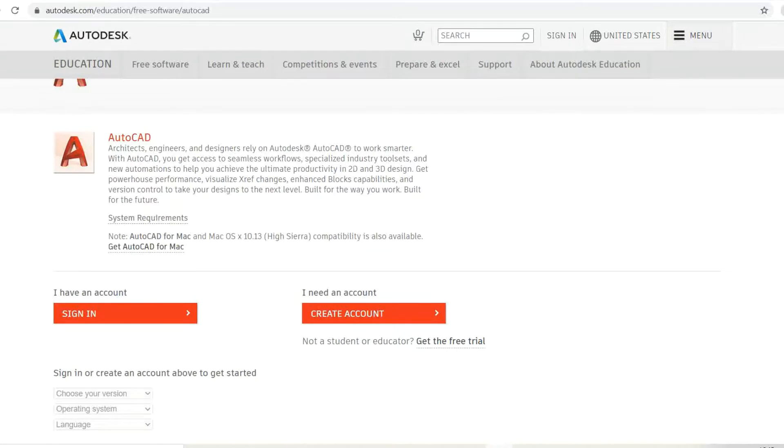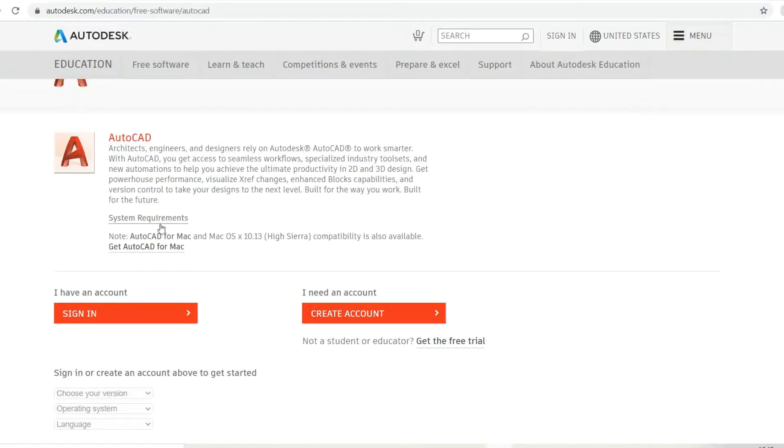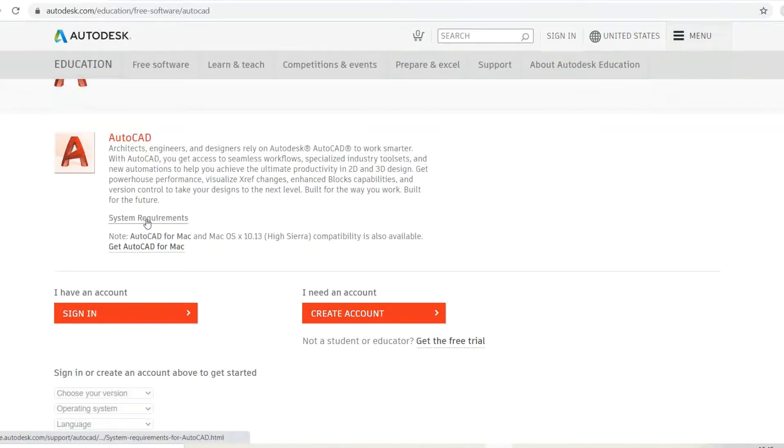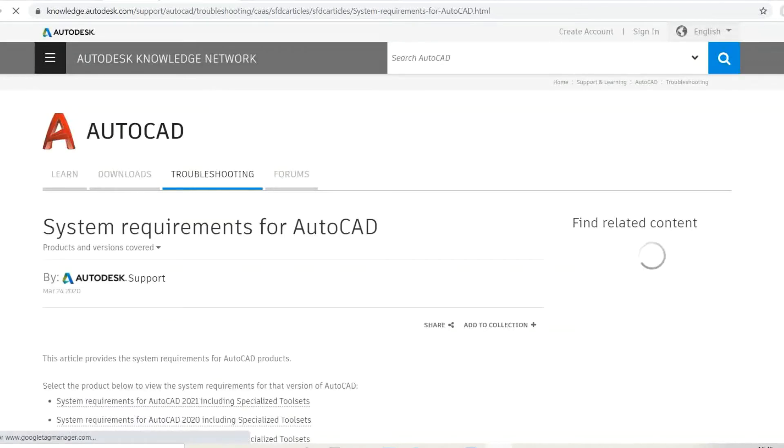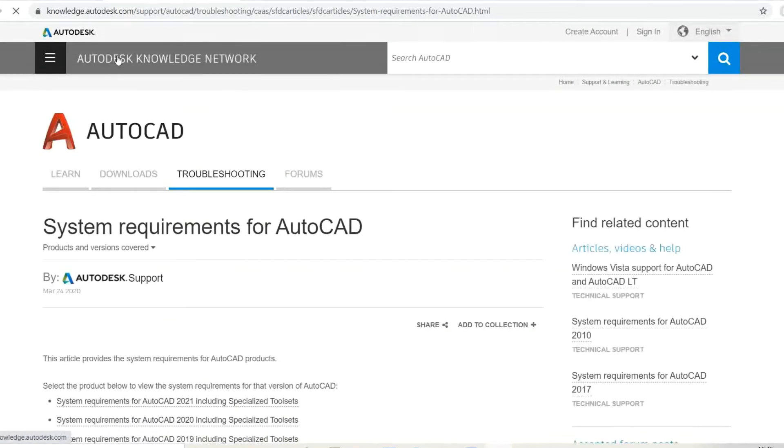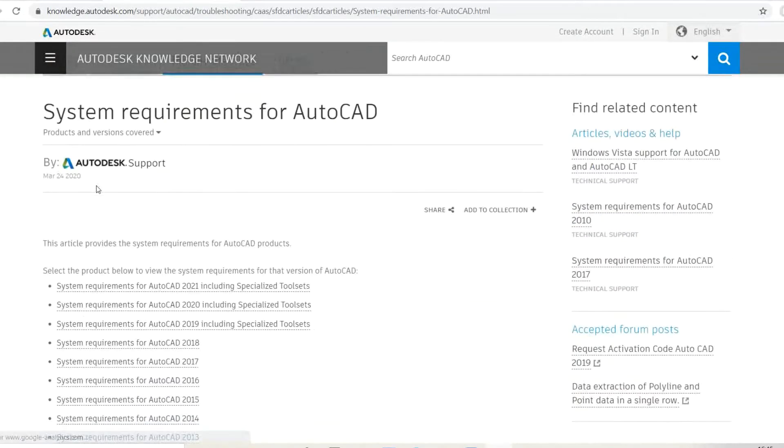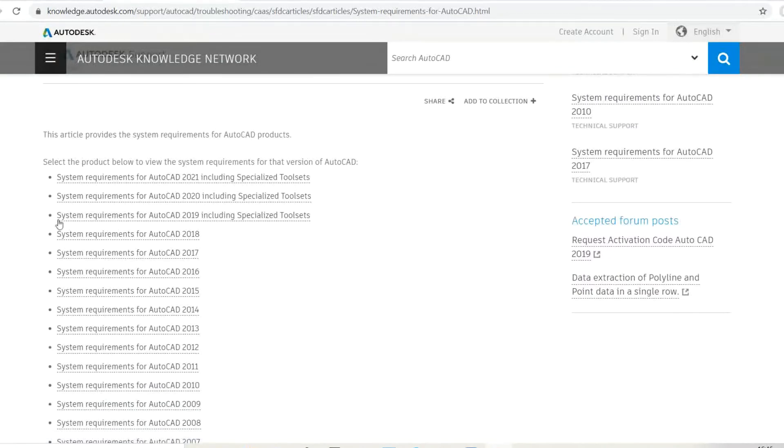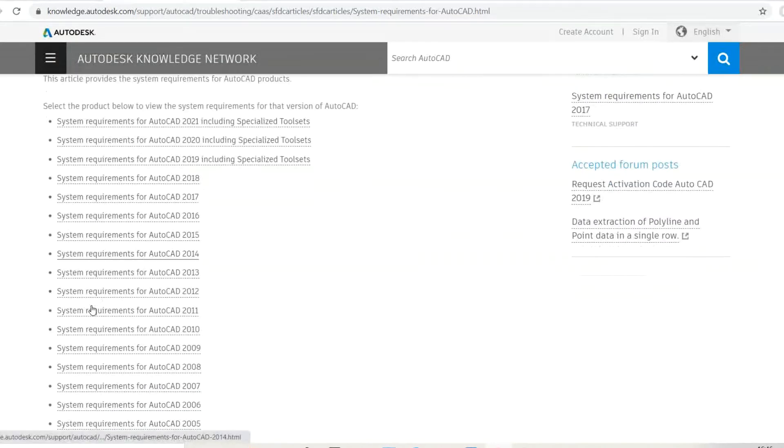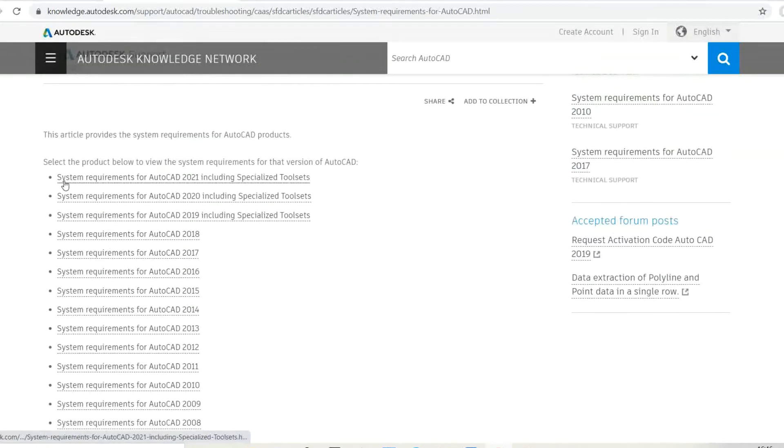And new automation to help you achieve unlimited productivity. Let's see what the system requirements are. You can view the system requirements for AutoCAD. These show various AutoCAD versions. Select which you require. I'll select AutoCAD 2021.